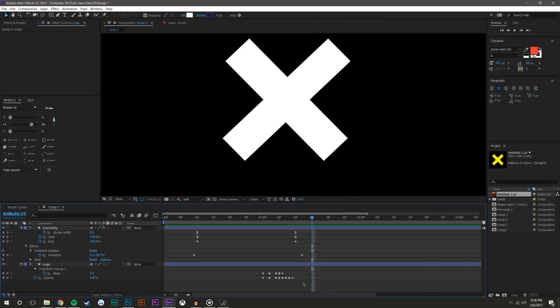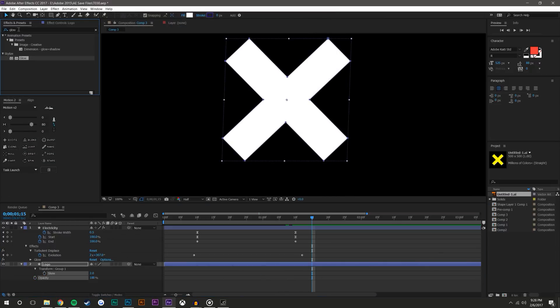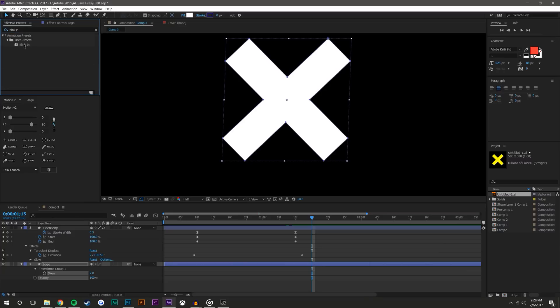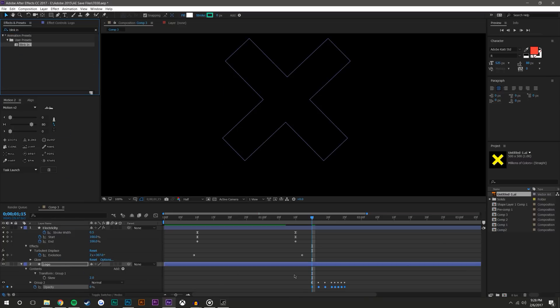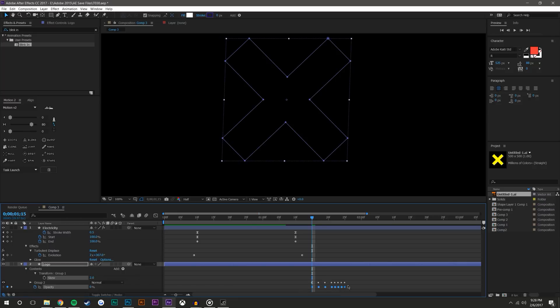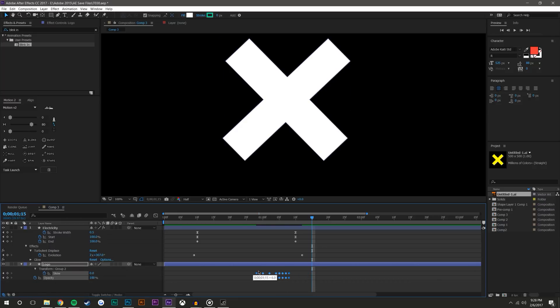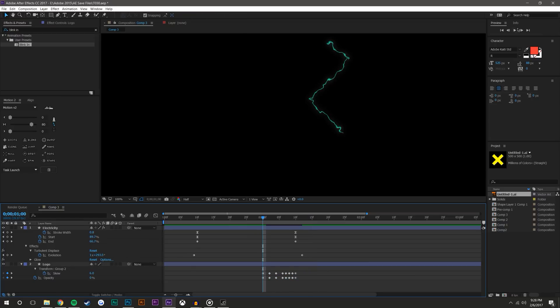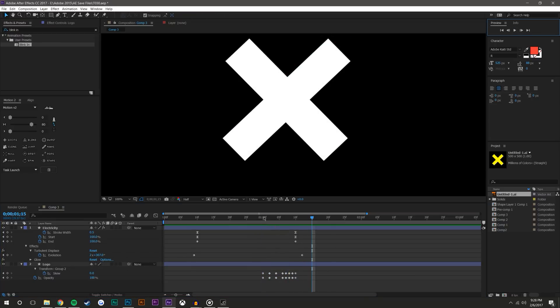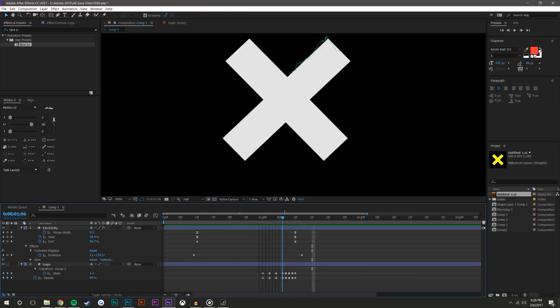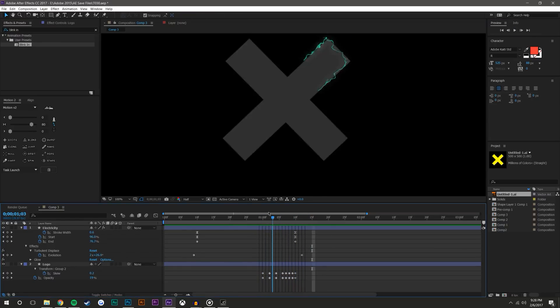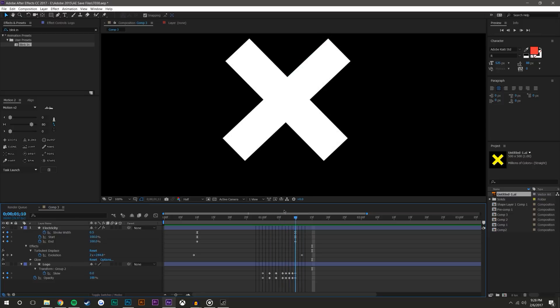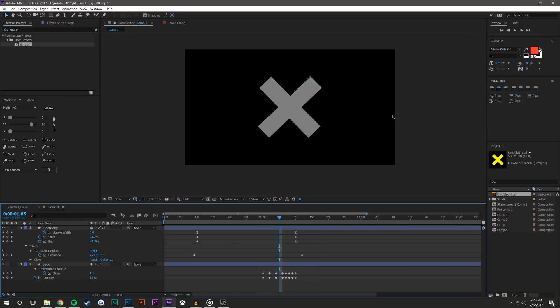What I could do is if I delete this, I could just come to effects and presets, type in blink in, drop it on the logo, and you'll see here that these keyframes were dropped. This one might look even a little bit better, it's hard to really tell to be honest. They look pretty similar.